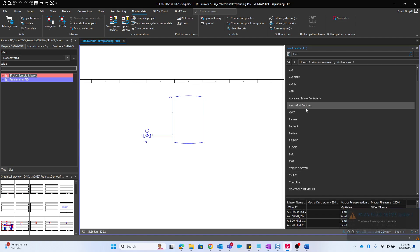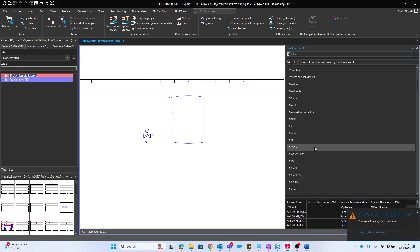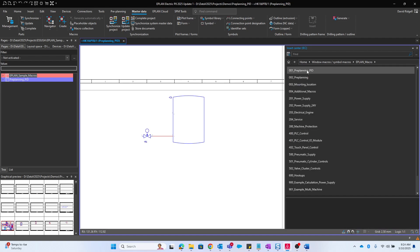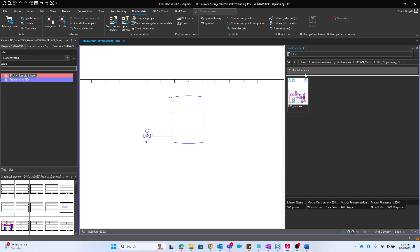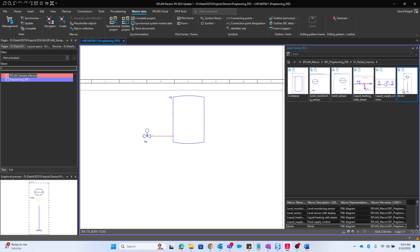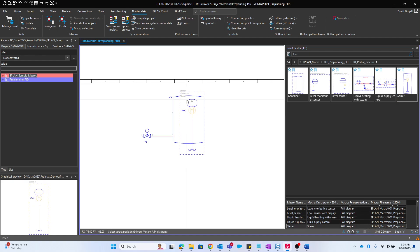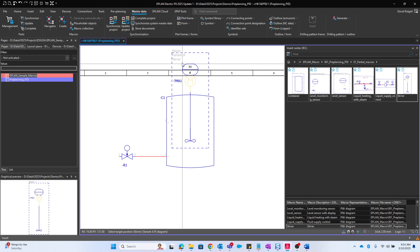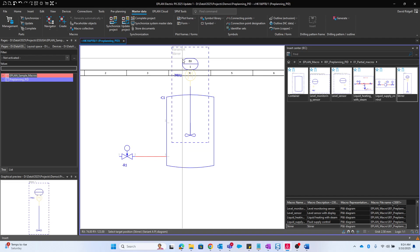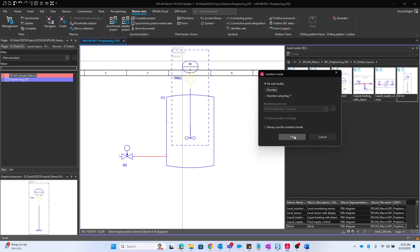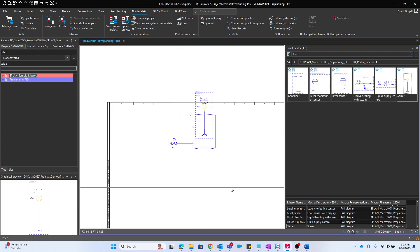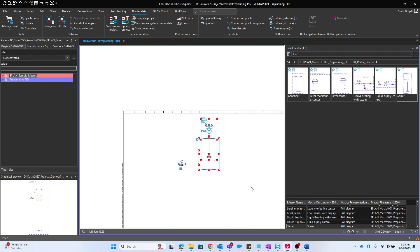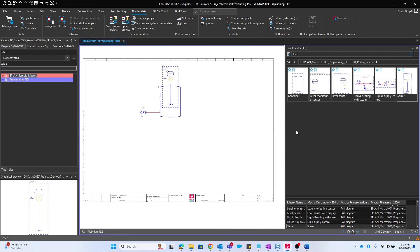Now in the insert center I can utilize macros. If I open up ePlan macro, preplanning PID, partial macros, and for example if I want to place this stir, I'll go and place that. I'm going to move just the EU1 stir over. That's what we call a PCT loop. We'll give it a new number and then I'll move that down.